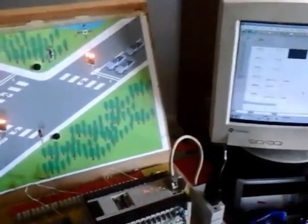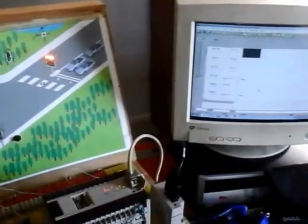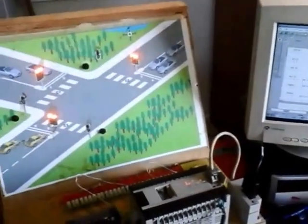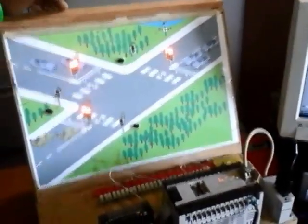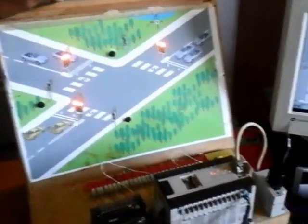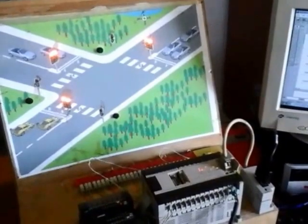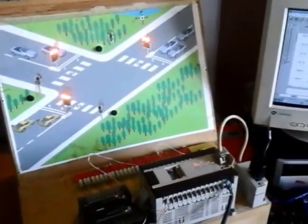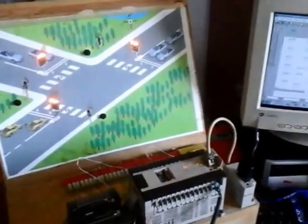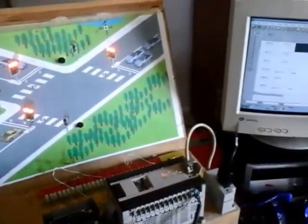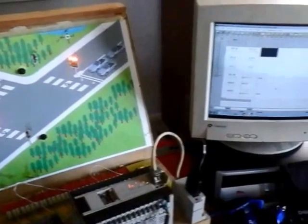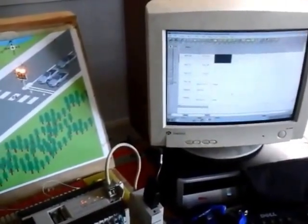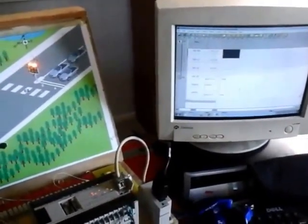Good day everyone. This video shows the model for the T-junction traffic light system. This was done by our group members, namely Prashal, Daryl, Vinal, Navlil, and Kati.